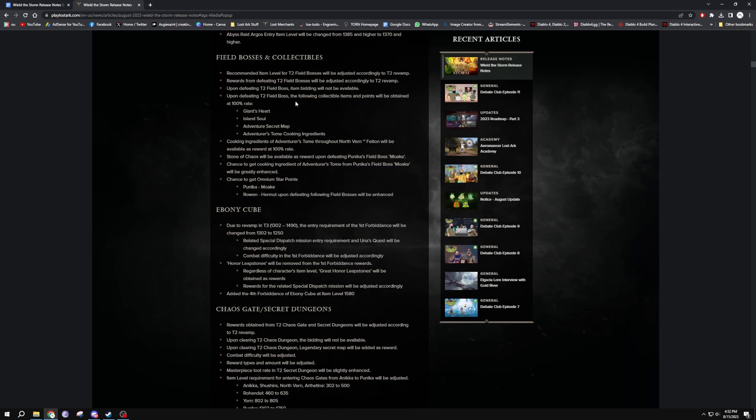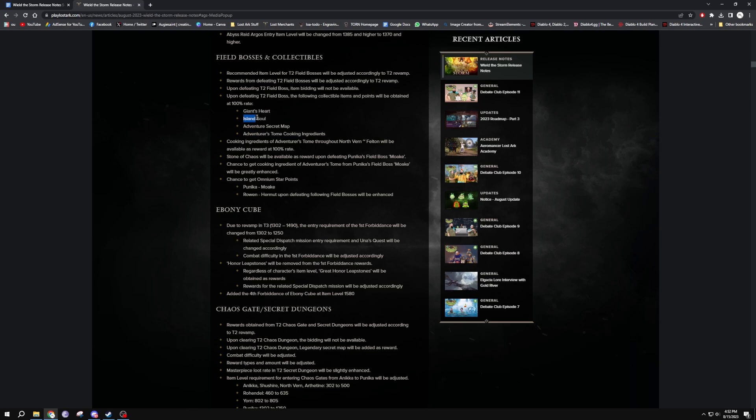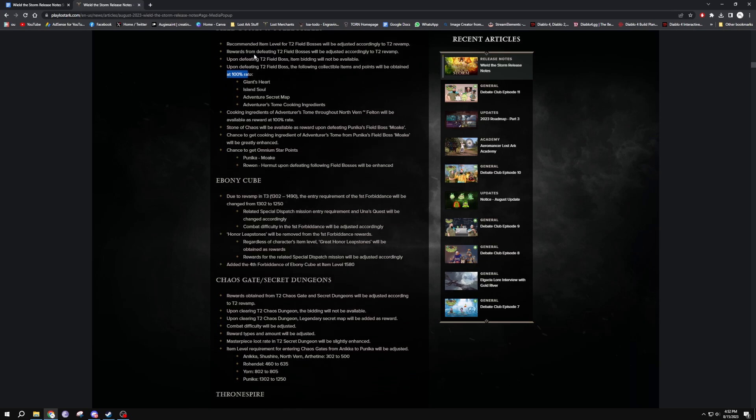Upon defeating collectible items, points will be obtained at 100% rate. Okay, so this random stuff you would get from field bosses and collectibles, things like a Giant's Heart from a field boss or Island Soul or something like that, is 100% guaranteed, which is really nice. Because I mean these are on a timer already so you'd have to wait for the timer and then someone else could get there before you and kill it. Yeah, I've had that happen to me before when I was trying to do some Adventure Tome thingy. Yeah, I'd be running up to the boss, someone kills it, I don't get to hit it, I don't get any reward and I just miss out.